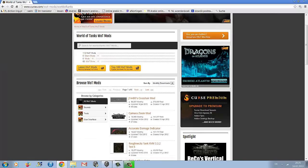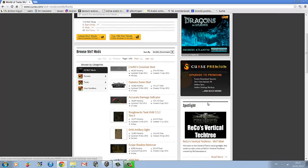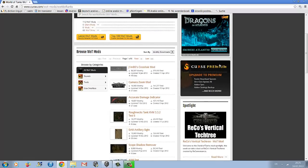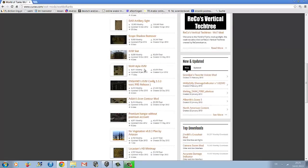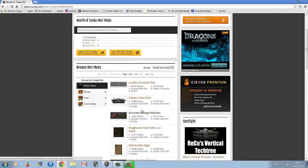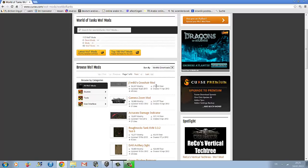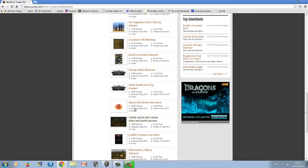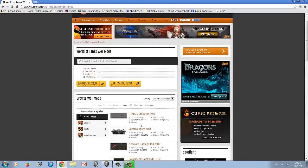On the edge you've got adverts that don't really interest us. In the middle there's a list of mods sorted by popularity, with the most frequently downloaded mods at the top and least popular at the bottom.